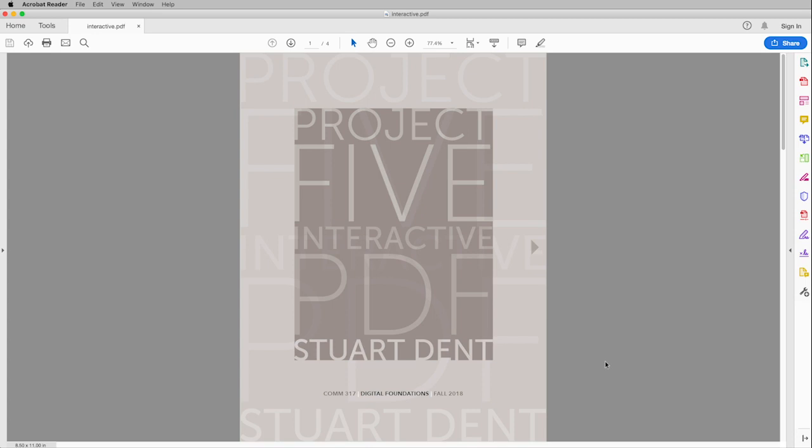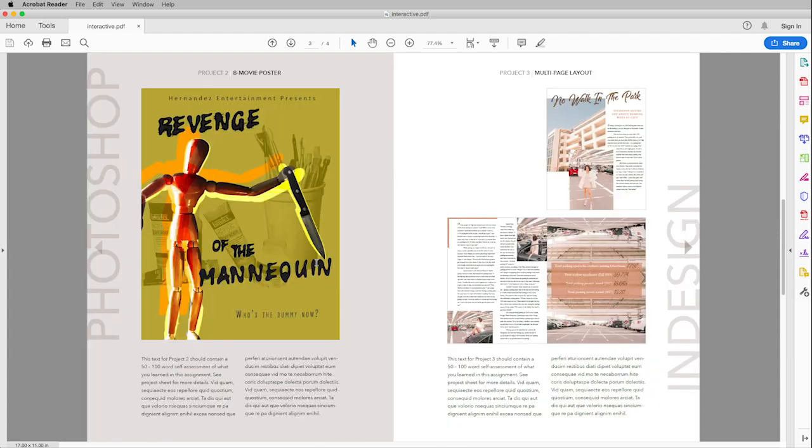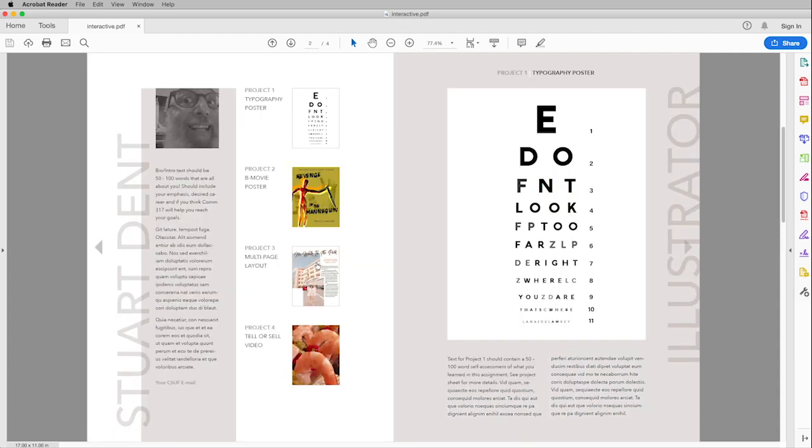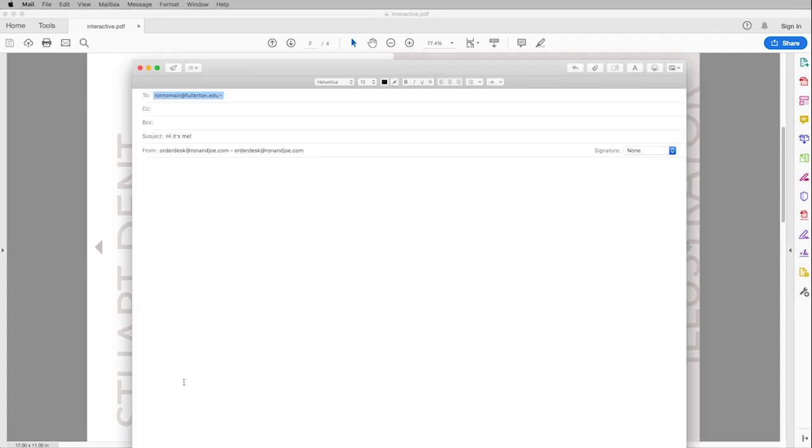So let's see if what we did worked. If I click on this arrow here then I should go to the next page. Voila. Then if I click on this little picture here I should go to that page. And then finally when I click on the type down here I should be able to send an email to myself.